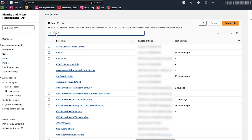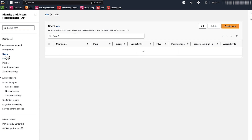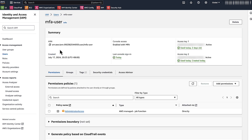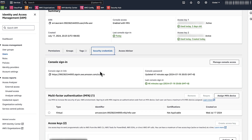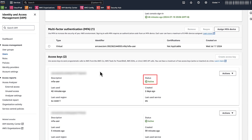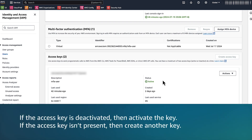If the role isn't listed, then create an IAM role. If you are using an IAM user, then follow these steps: choose Users and verify that the IAM user appears. If the user isn't present in the console, then create a user. If the IAM user is listed, then choose the username to view the summary page. Choose the Security Credentials tab, scroll to Access Keys, and check that the access keys in use are present and that the status is Active. If the access key is deactivated, then activate the key. If the access key isn't present, then create another key.